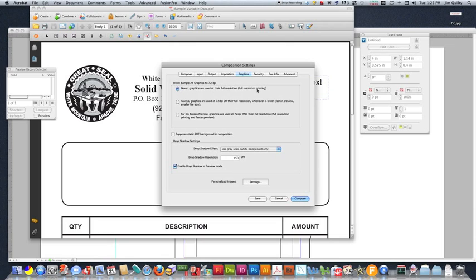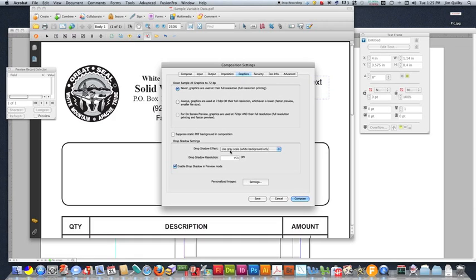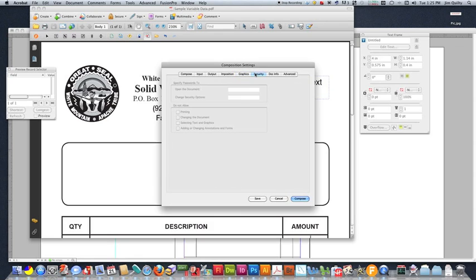Graphics. Graphics are never down sampled for full resolution printing. If you do have a lot of graphics, you can select one of the other ones, which would allow for faster previewing and full resolution graphics. But you always want to make sure full resolution for printing is what you have.